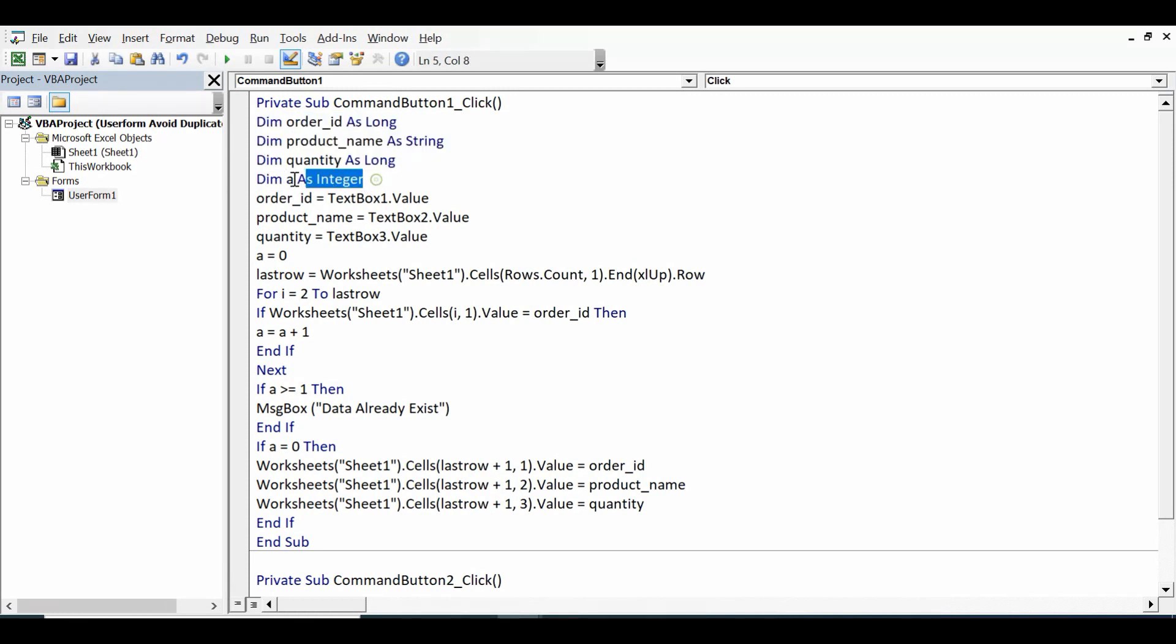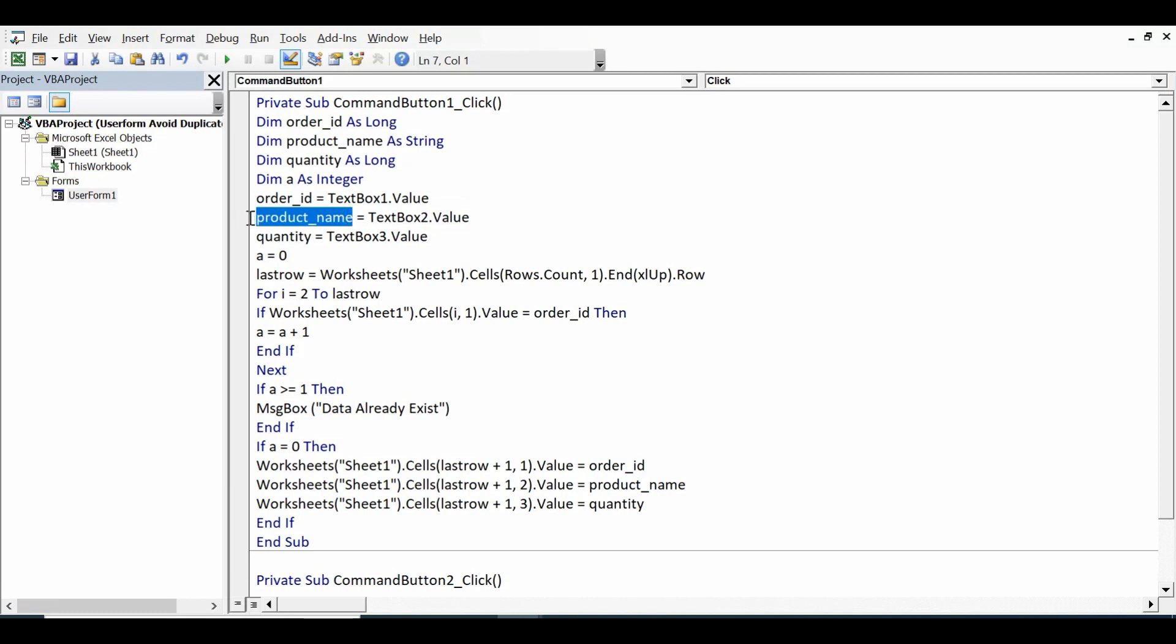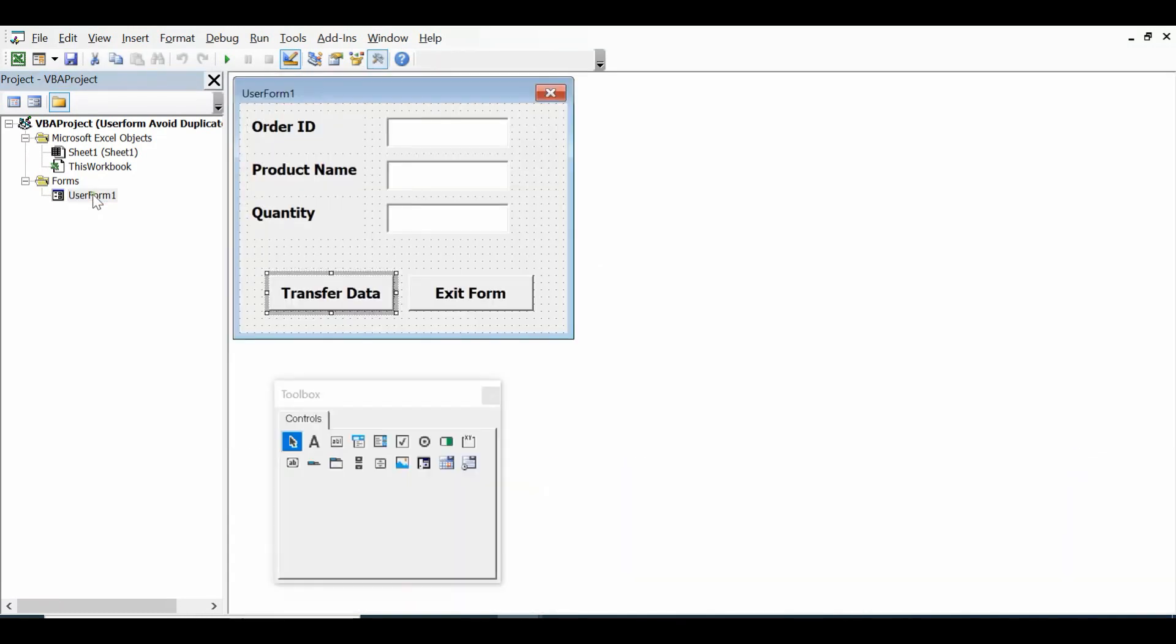I am going to use a as a logical value. Now I am assigning values from text boxes to these variables. Text box one dot value into order_ID, second text box value into product_name, and third into quantity. These are three text boxes.